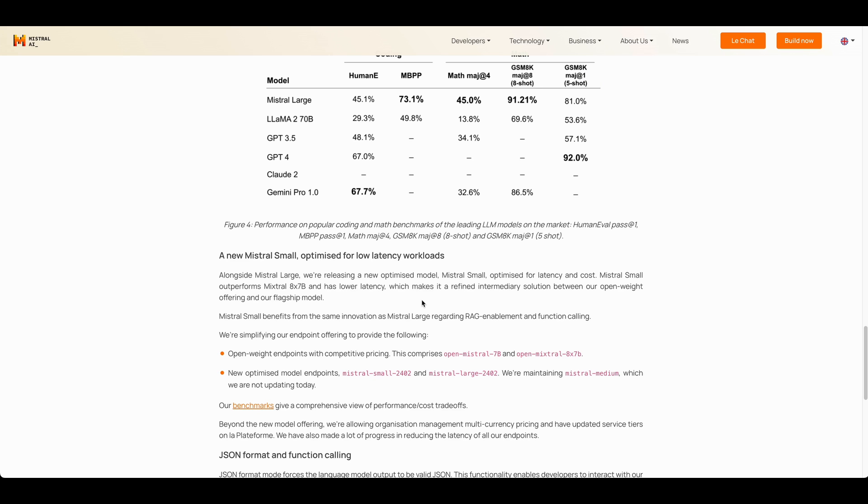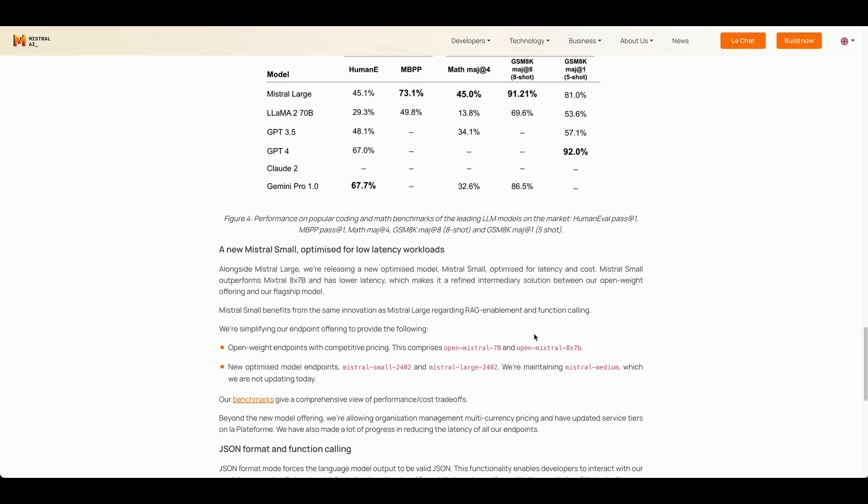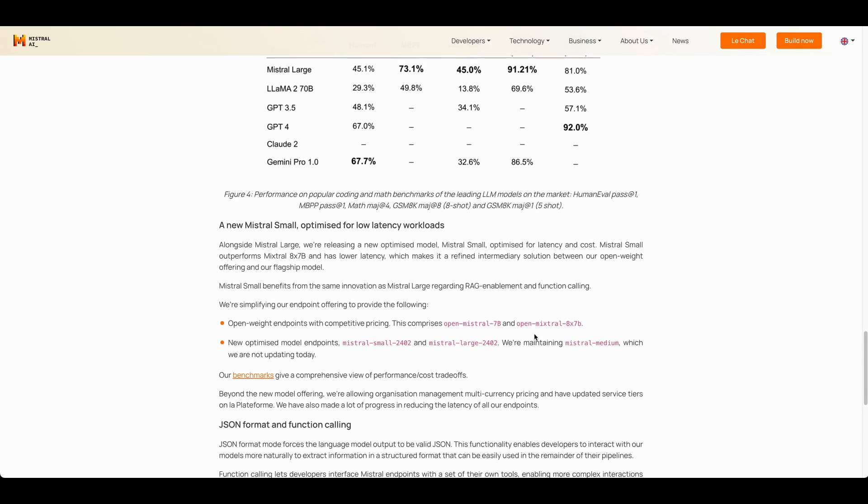And alongside with Mistral-Large, they're also releasing Mistral-Small, which does outperform their Mixtral model with lower latency. And what's nice with the Mistral-Small model, it also does have that function calling feature. Now we have another option when we're looking to leverage function calling within our LLM applications.